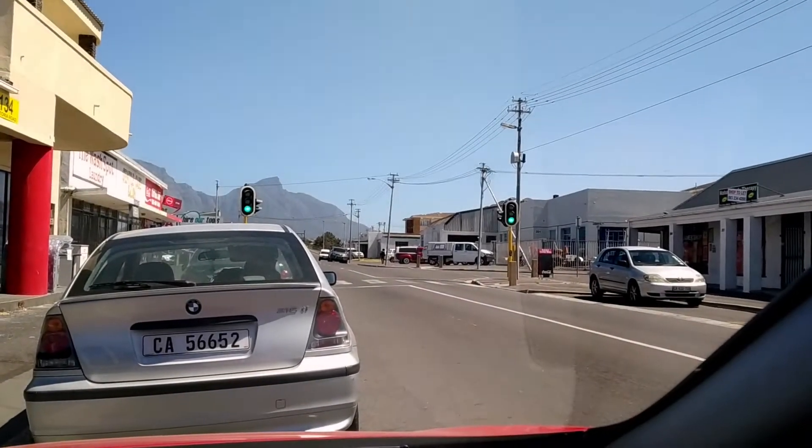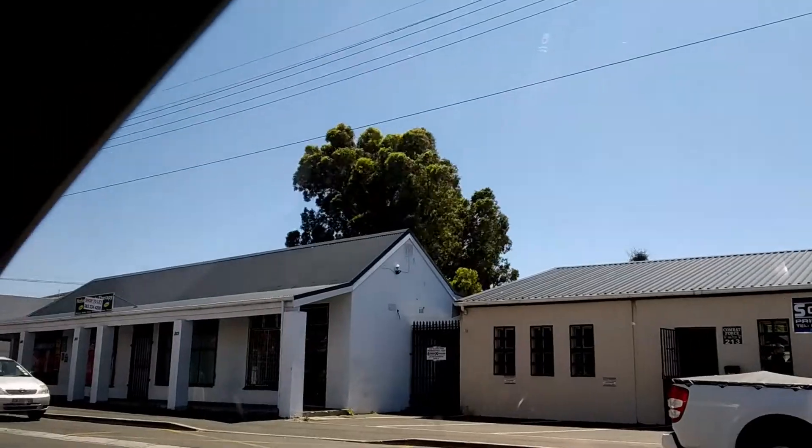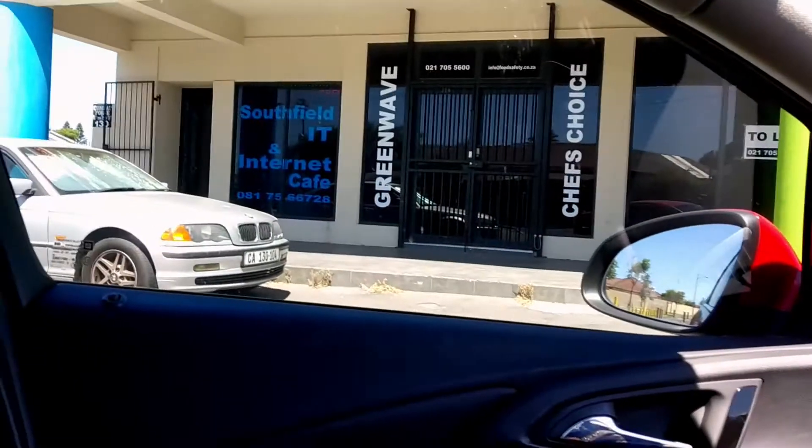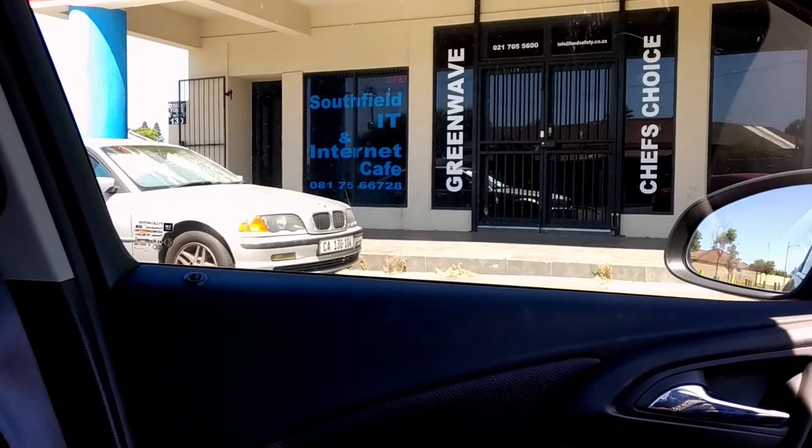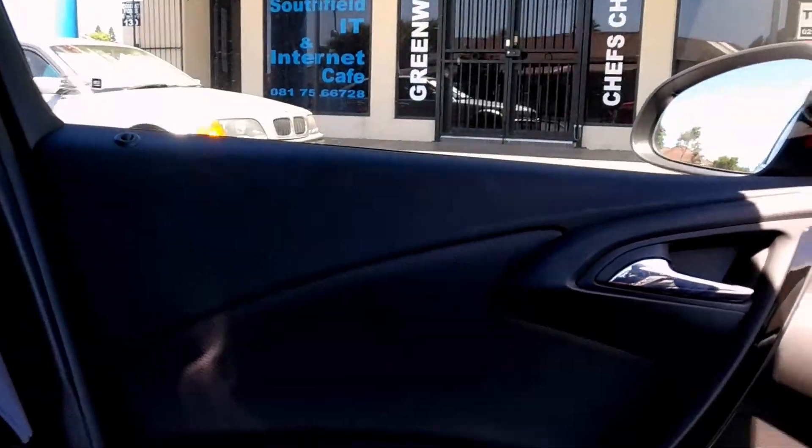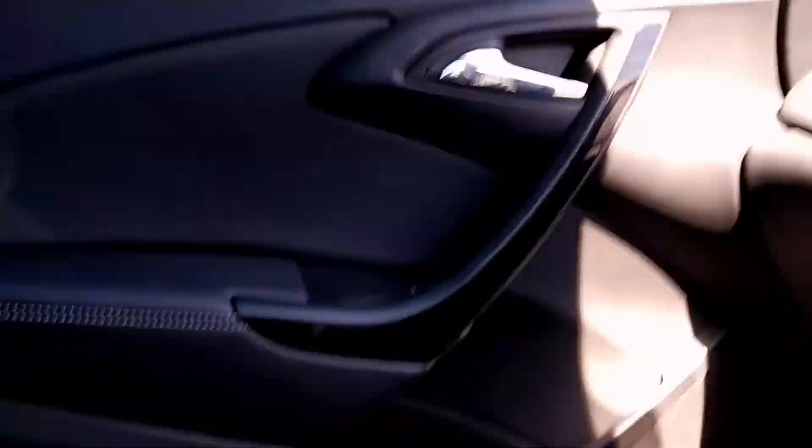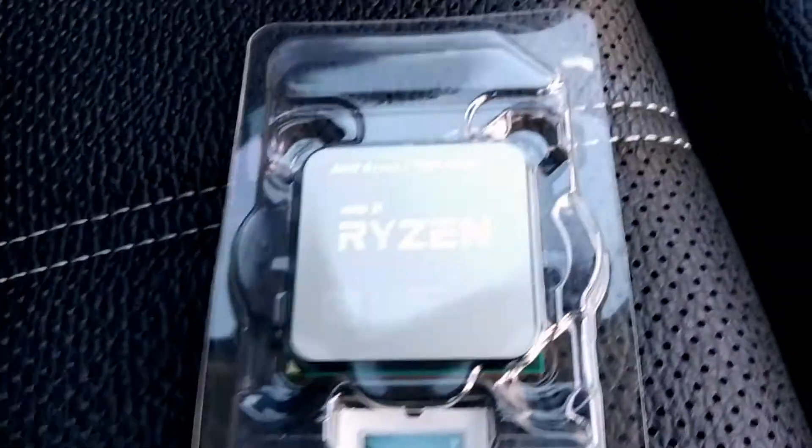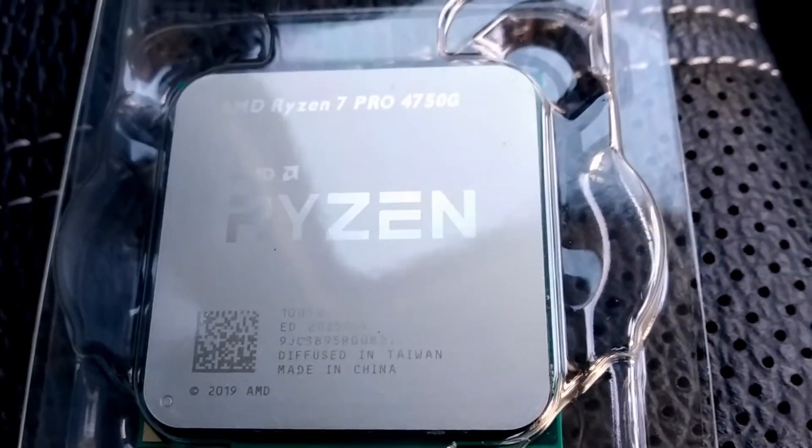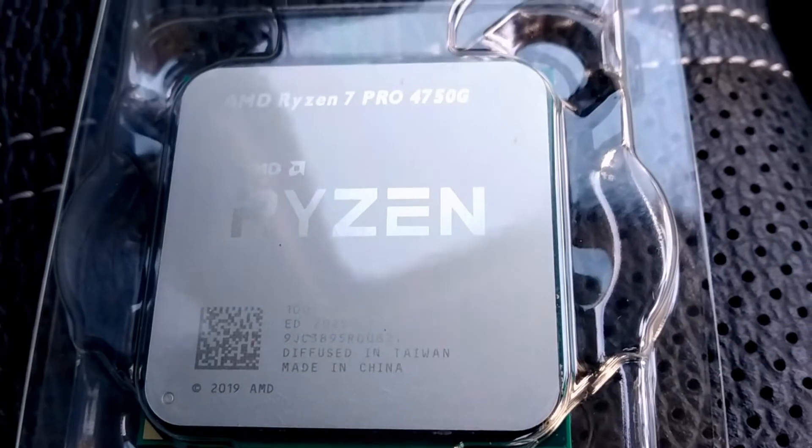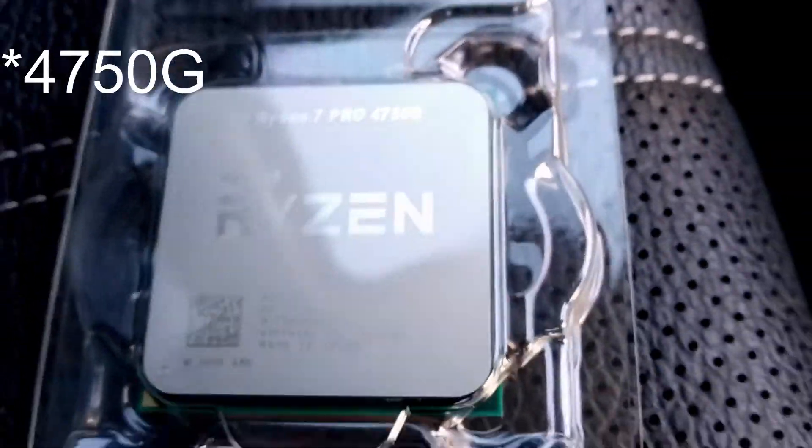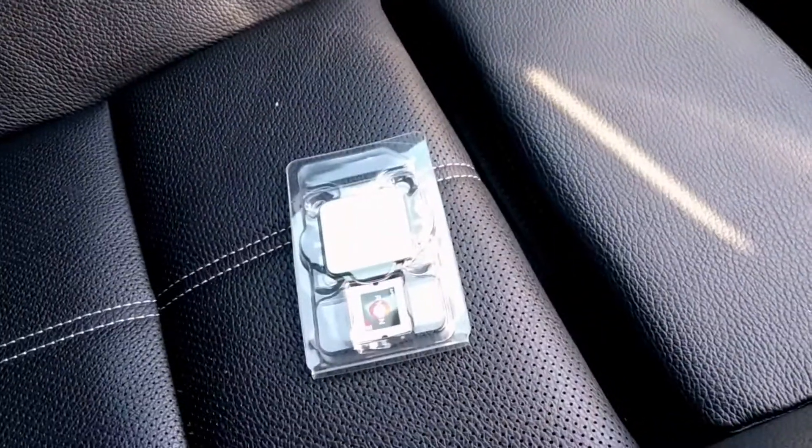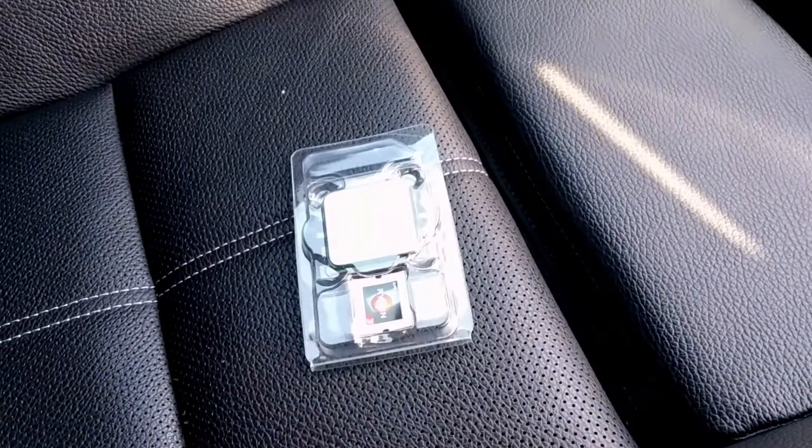You join me in a very windy Plumstead outside a dying breed, a computer shop, in my car with the unobtainable Ryzen 7 Pro 4750G APU which is only supposed to be sold in integrated systems, so let's see how this goes.